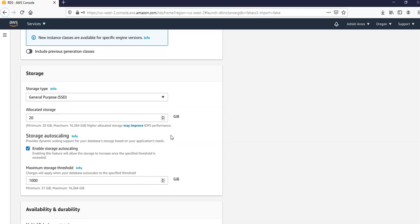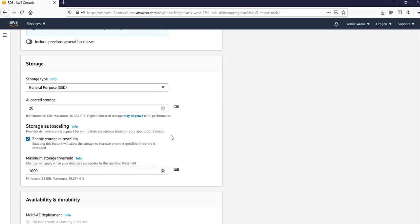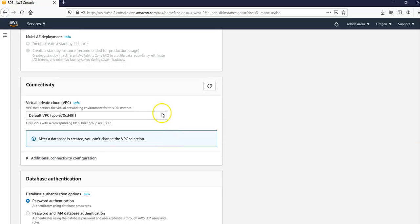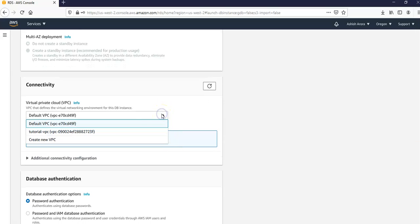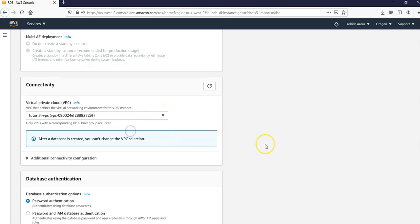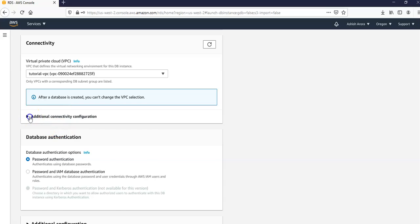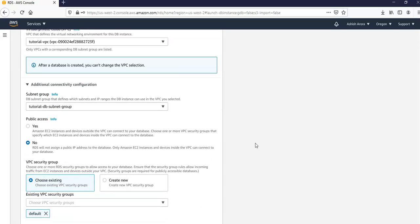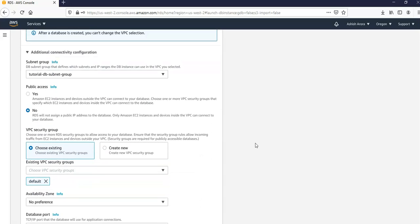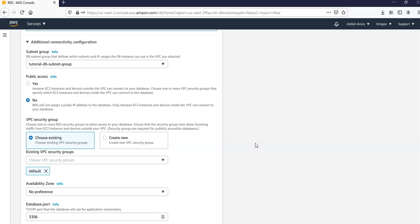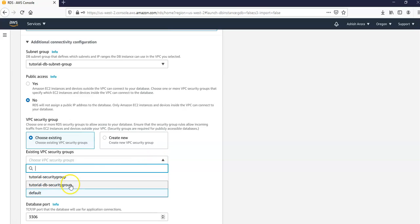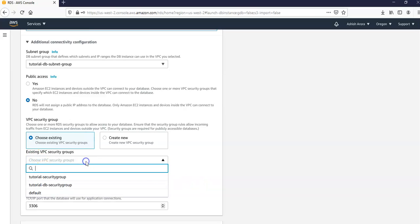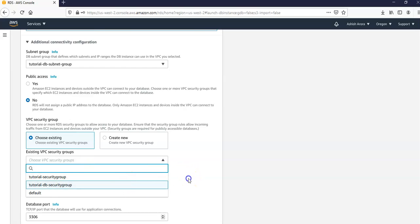And in the connectivity section I'm going to open additional connectivity configuration and set these values. I'm going to go with my VPC that I selected, tutorial VPC. And it is after a database is created I cannot change the VPC selection so be very cautious. And under this additional connectivity configuration, under the subnet group I'm going to go with my tutorial DB subnet group. And under the public access I'm going to go with no. And under the existing VPC security groups I'm going to choose an existing VPC security group that is configured for private access, which is my tutorial DB security group.